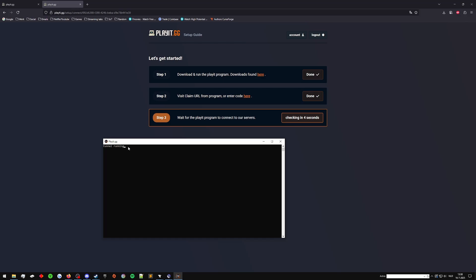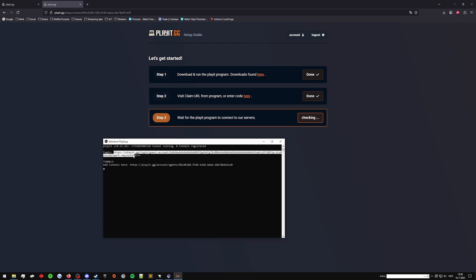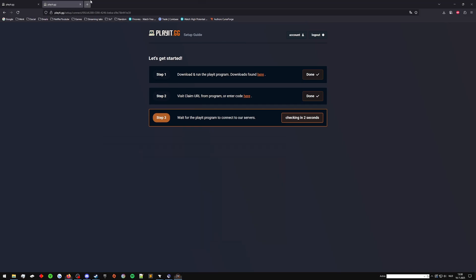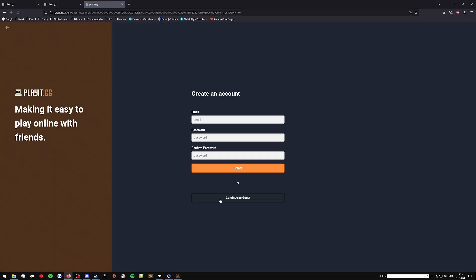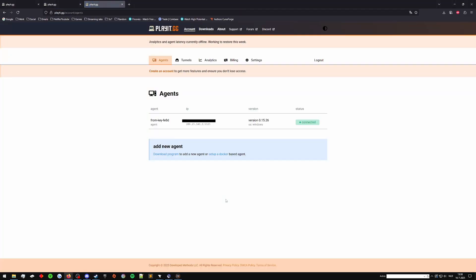It's creating a tunnel. See, it says zero tunnels registered, add a tunnel, and then it gives you a login thing. Now we've got to take this login code. Same way we select it, press Enter, go in here, paste it. We continue as a guest. You can make your own account if you'd like. That's an issue. I'm going to have to blur that. I did not realize it was going to show my IP.